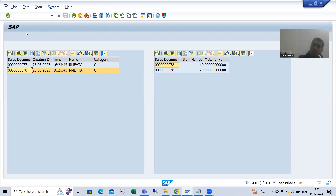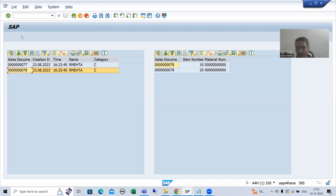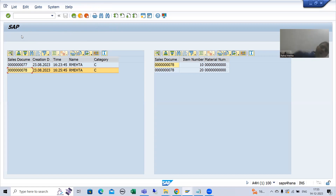PBO fires before displaying the screen. PAI fires when you perform an action on the screen. So I want a back button here, which means before displaying the screen I have to write the logic so that whenever the screen comes, I have a back button. Whenever I click on the back button, control will go to the previous screen — that logic I will write in the PAI.